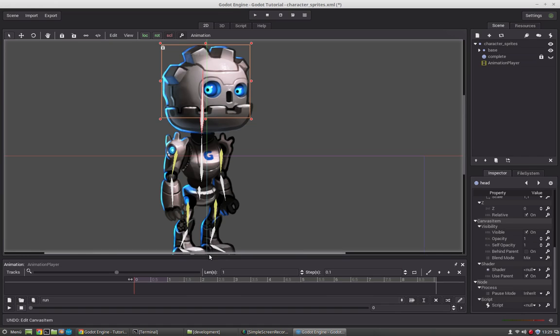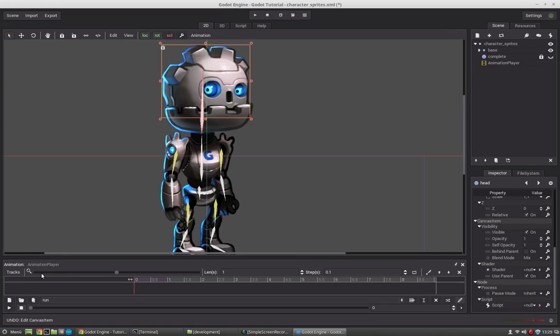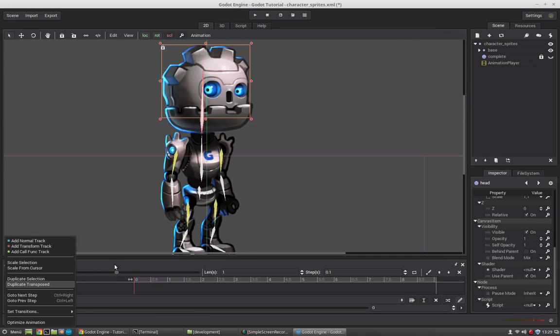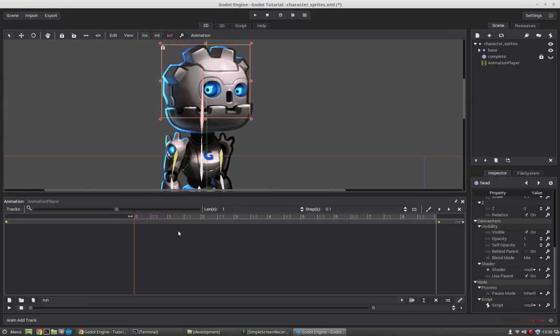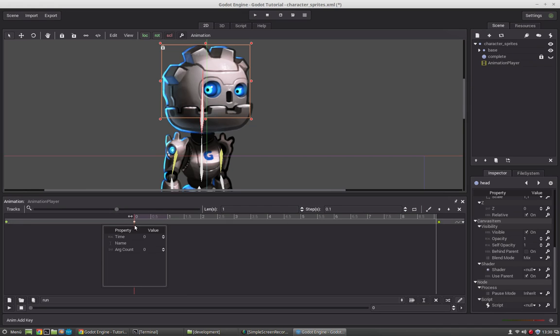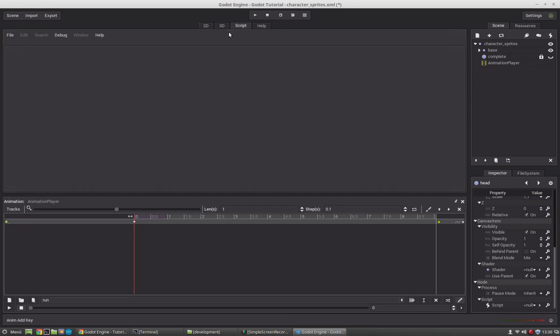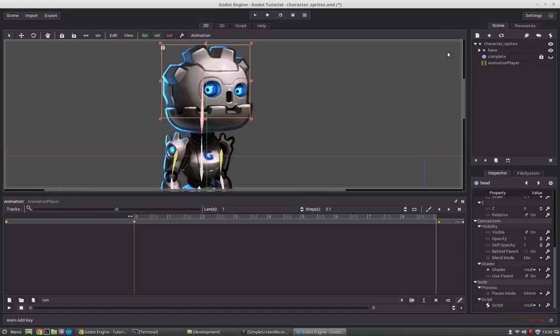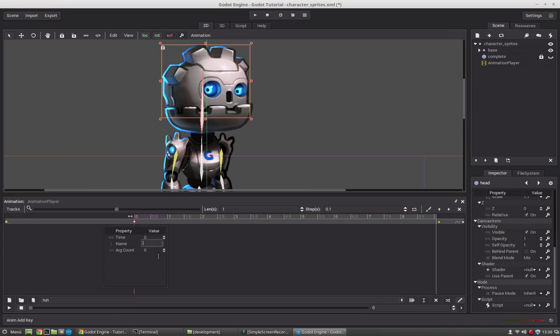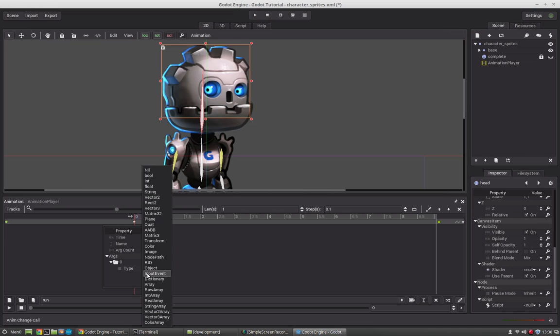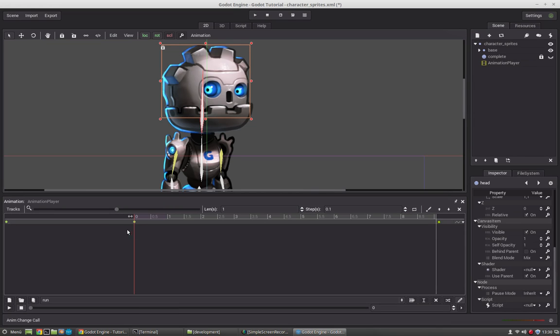We will only use the bones here and the transformation of the bones for our animations now. But you can animate visibility, you can even animate or call functions. So you can go to the tracks here and say add call function track and now you can press the plus sign and give it a name. If we have created a script with functions we can call that function from the script. If it takes arguments you can give it an argument and you can call a function that way.